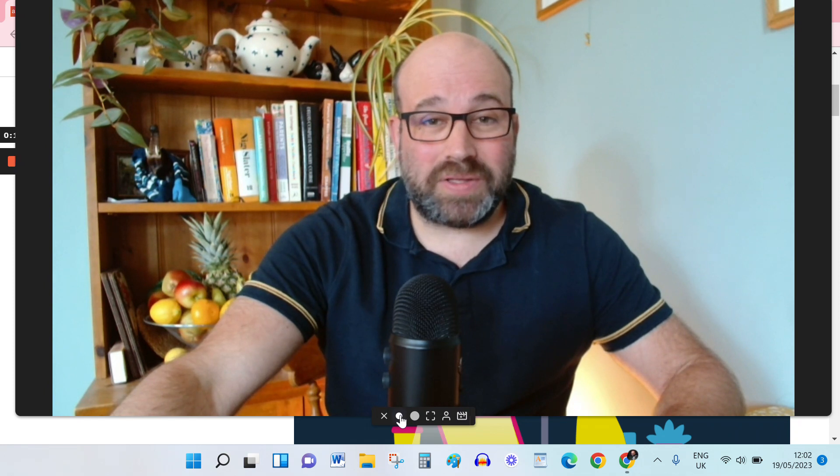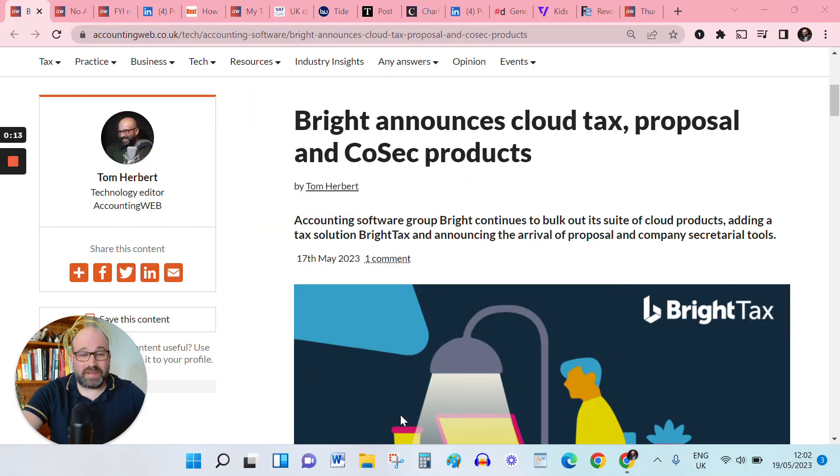Greetings and salutations, Accounting Technology Watchers, and welcome to another Account Tech Bytes. It's been a really busy week in the accounting tech world, so let's go straight into it.